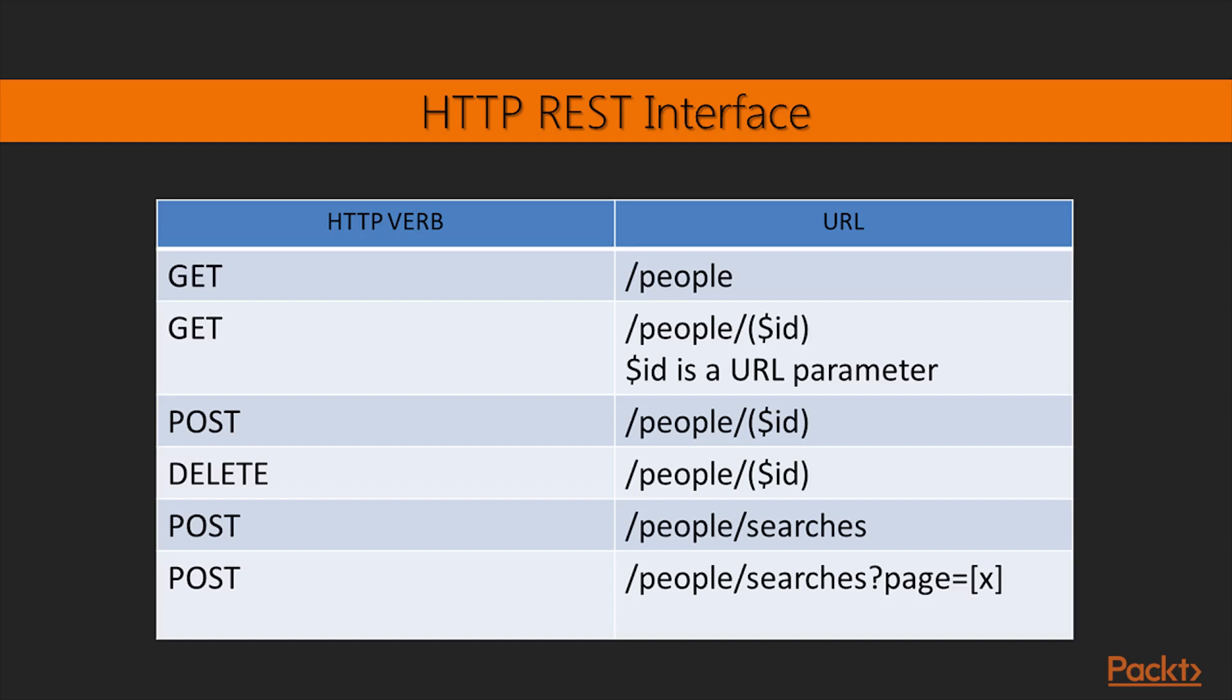HTTP verb is DELETE, and the /people/{id}, this will delete the person with ID equals $ID.